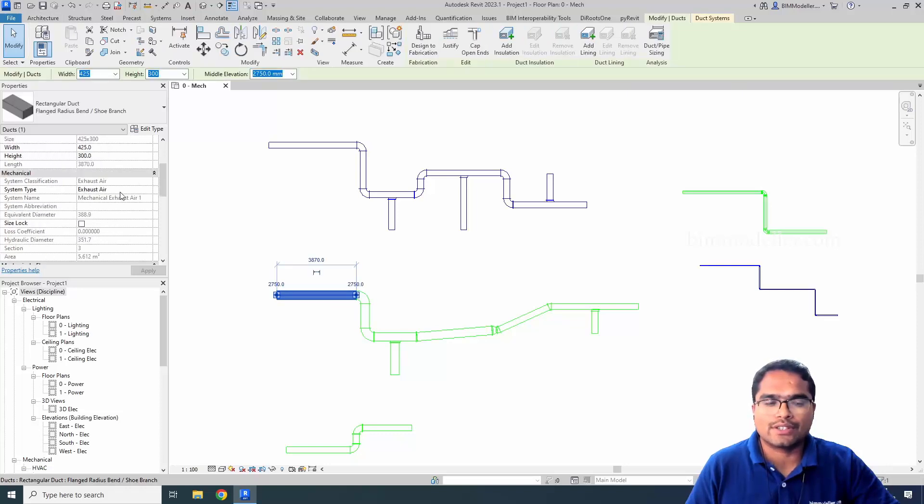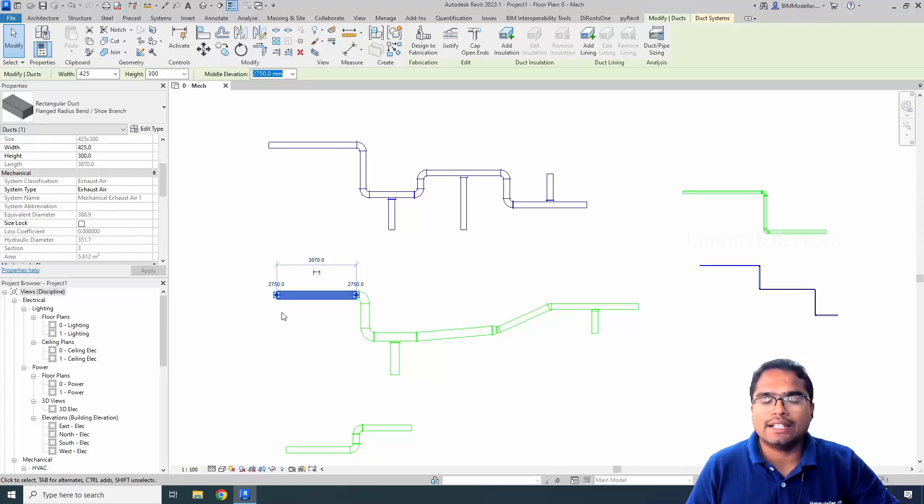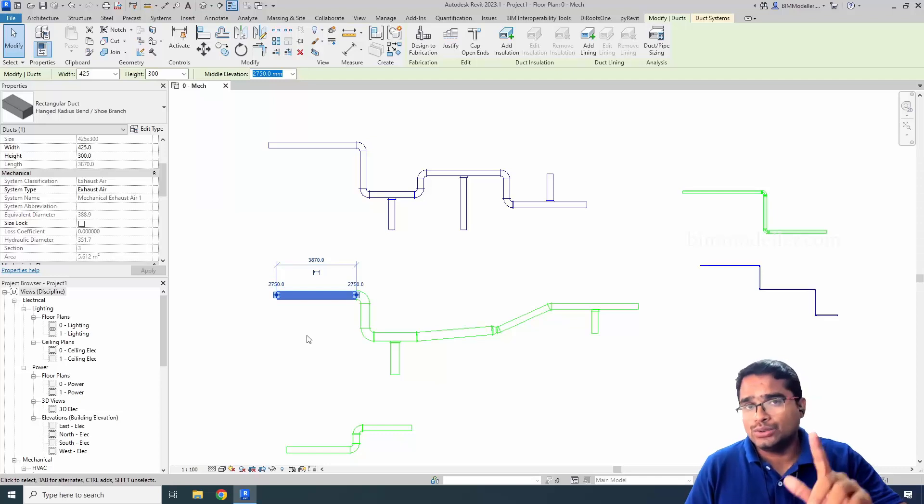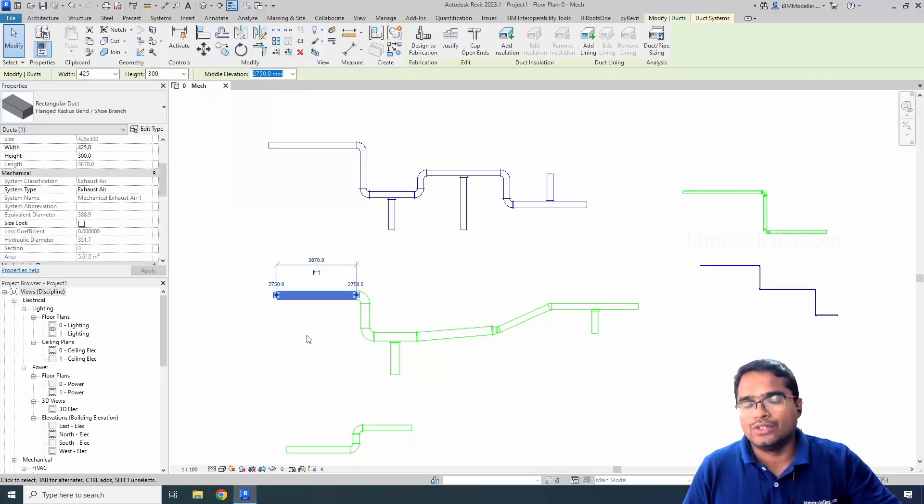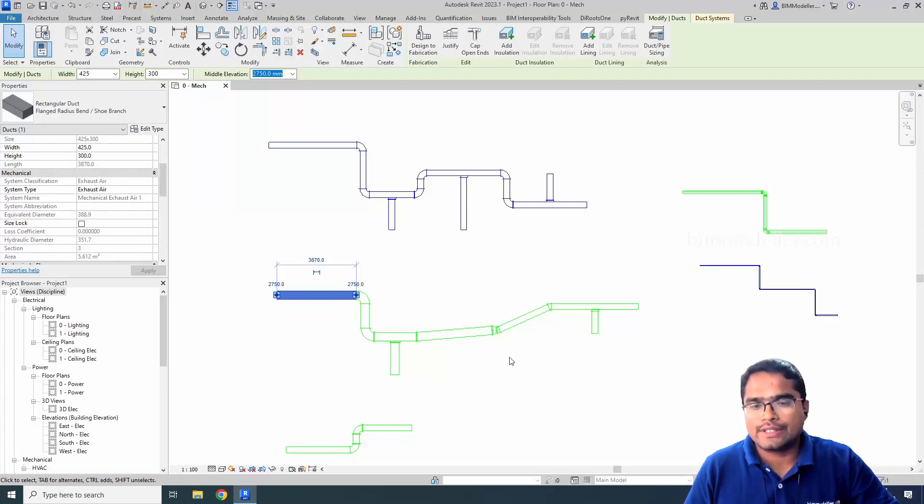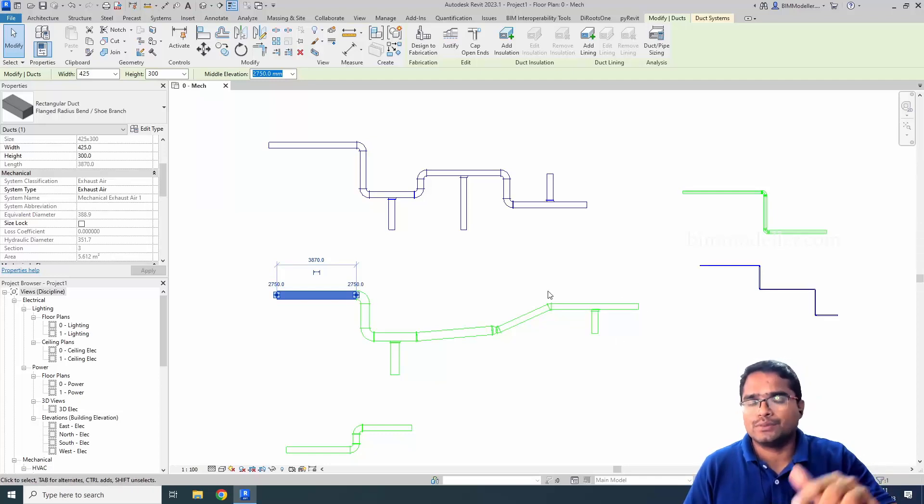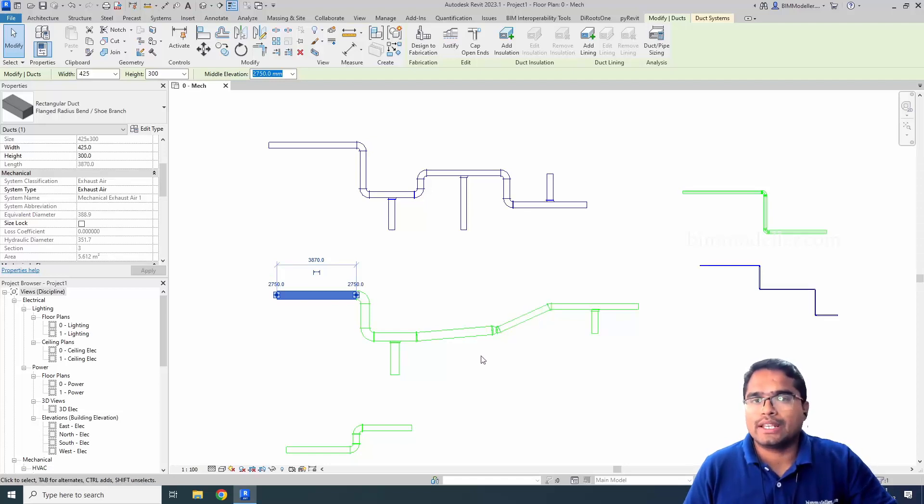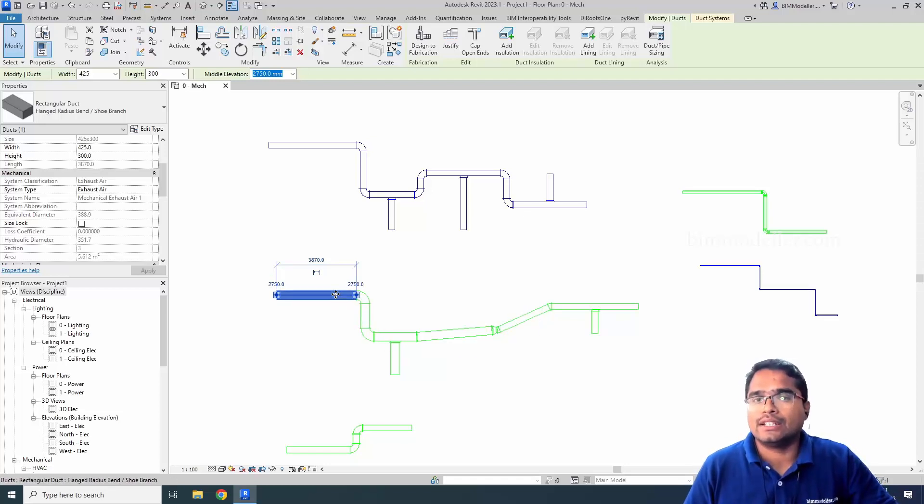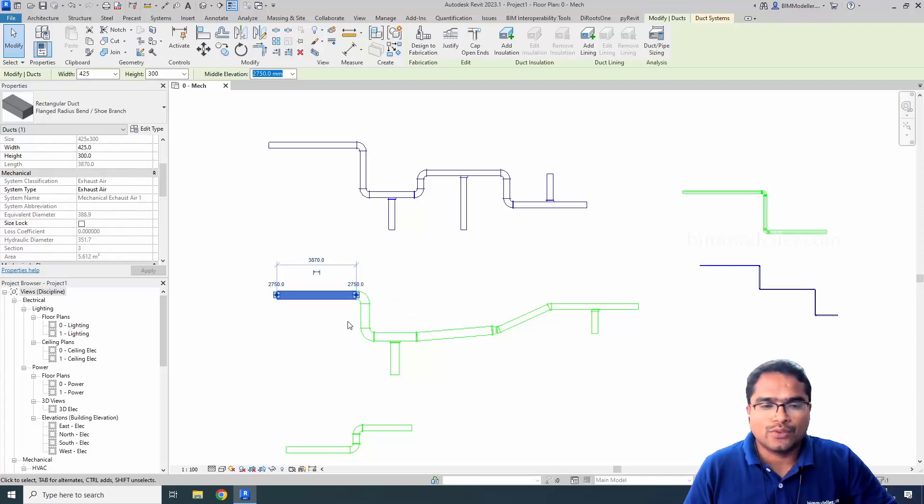It will be like in this position, you won't be able to change it. In that time, what you have to do is carefully select and delete the system because this entire system will be connected. So you have to carefully select this and delete the system.